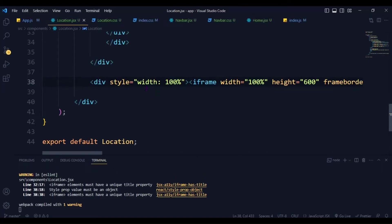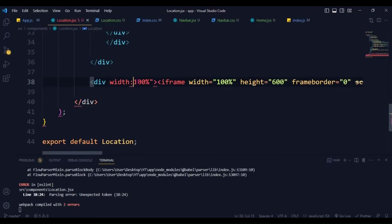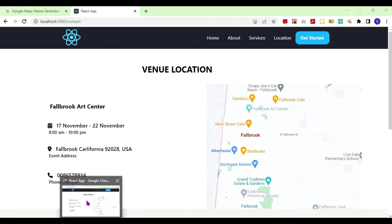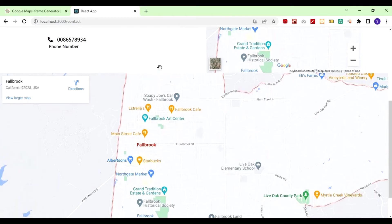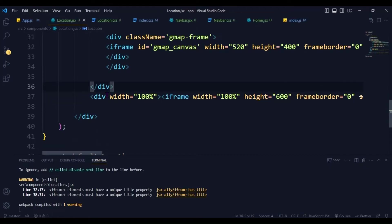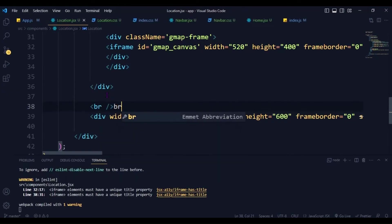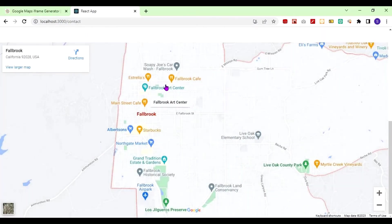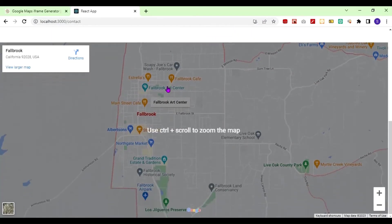You can see this comes with its own div. There's a note that the style prop is not supported in React, so you need to change the style prop. Once that's handled, you can see the map has been added there. Let me add some line breaks to separate it.